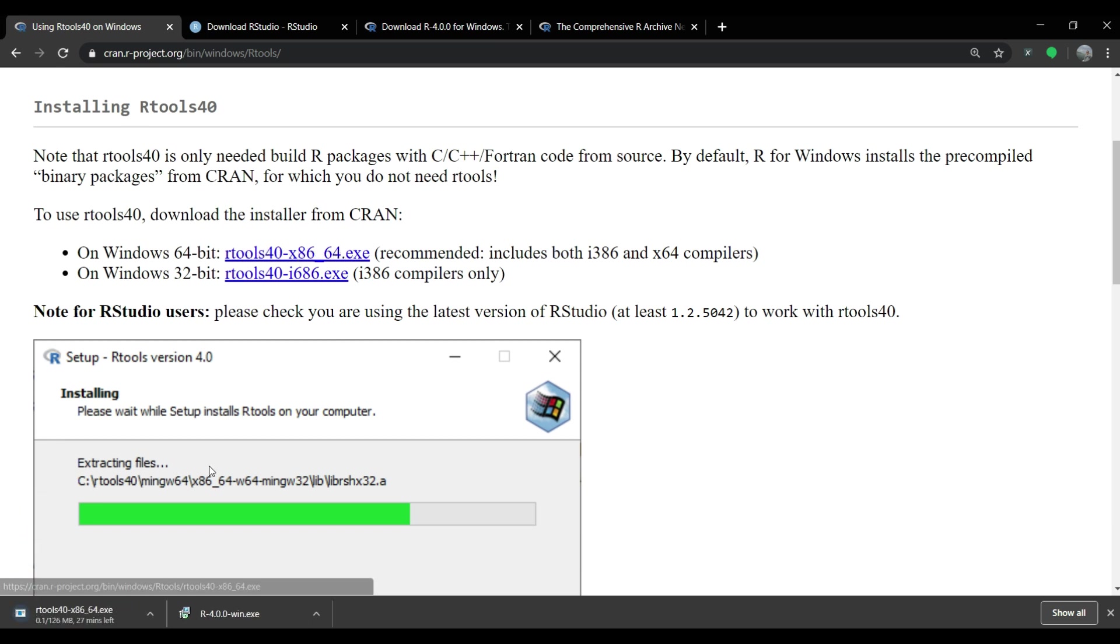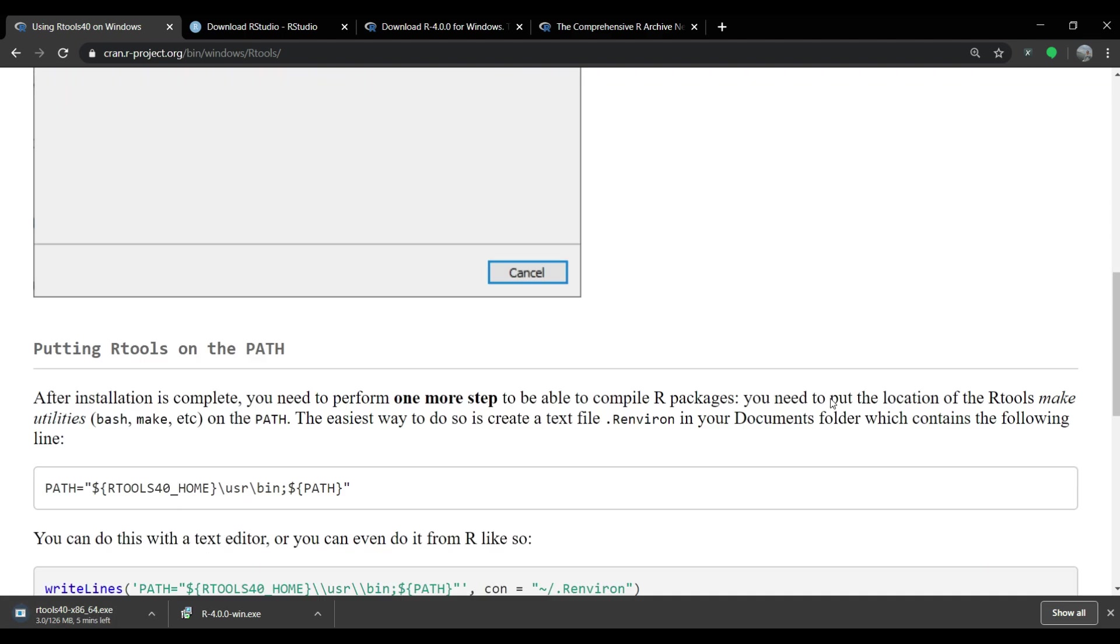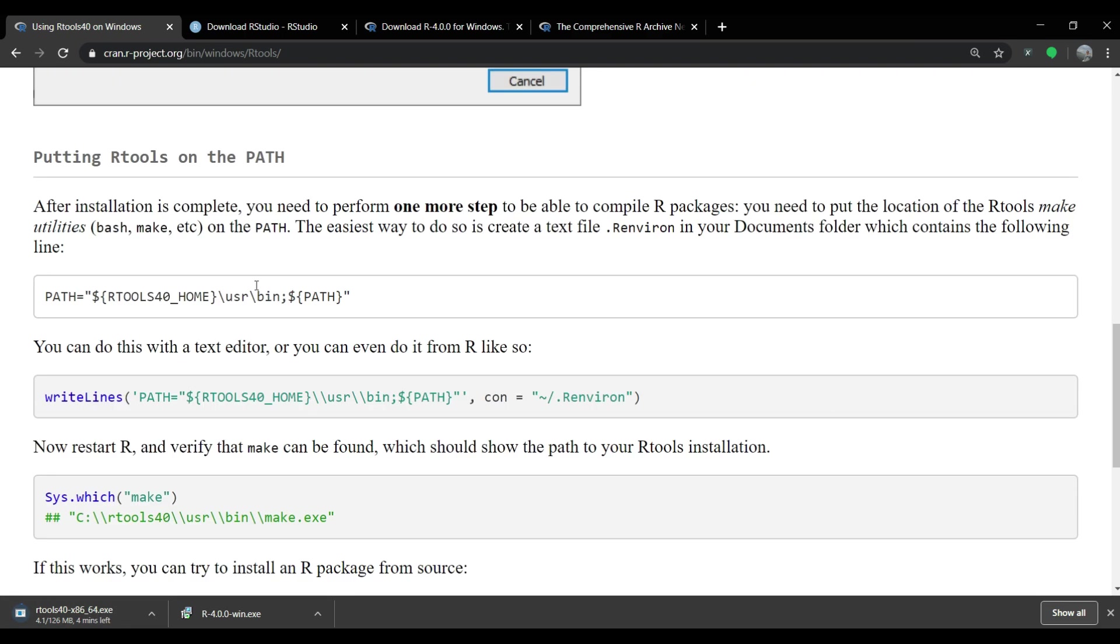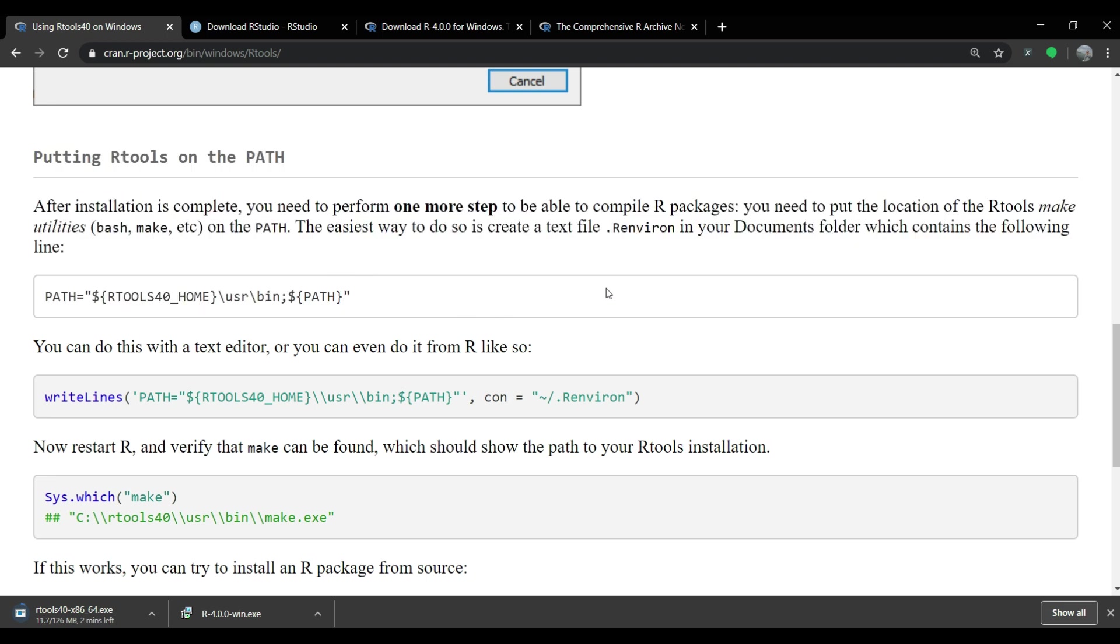But for me, it is going to be 64-bit exe file. As we scroll down the page, we can see that there are some additional requirements after installation of R tools. Without completing these requirements,